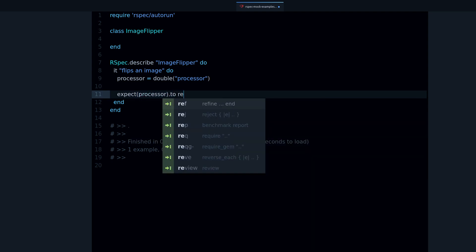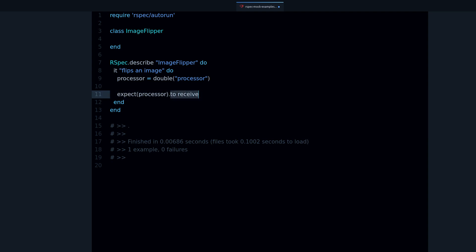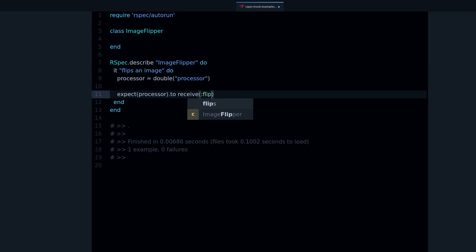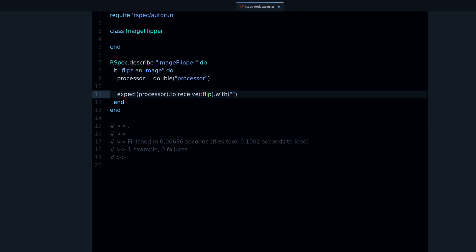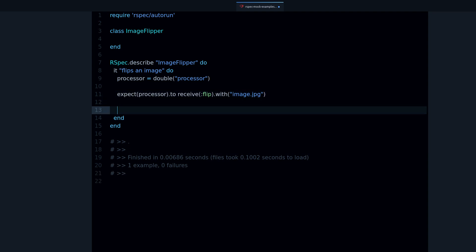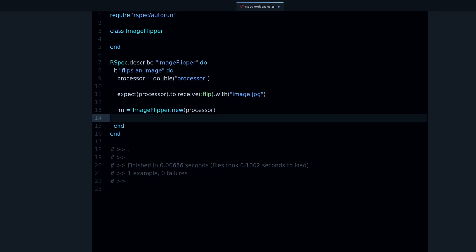Then we can say: expect(processor).to receive(:flip). This to_receive is similar to the stub, but here we're expecting — not just allowing. So before it was allow, now we're expecting this method to be called. We can also say the argument is going to be 'image.jpg'. Then we pass the processor into the class: ImageFlipper.new(processor), call it 'im' since 'if' is a keyword, and then call im.flip('image.jpg').